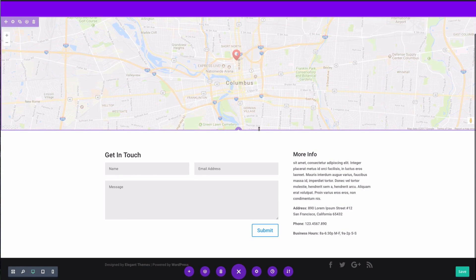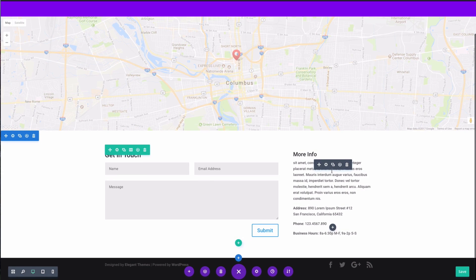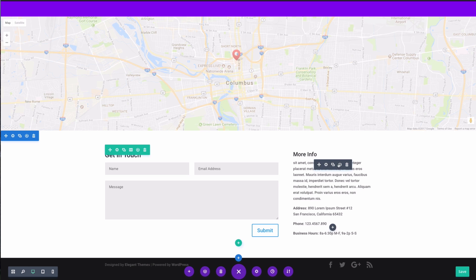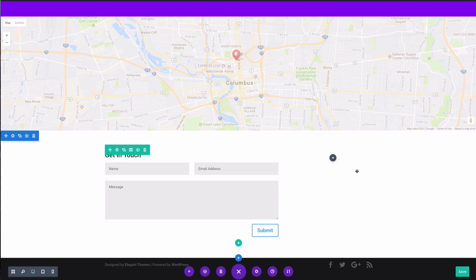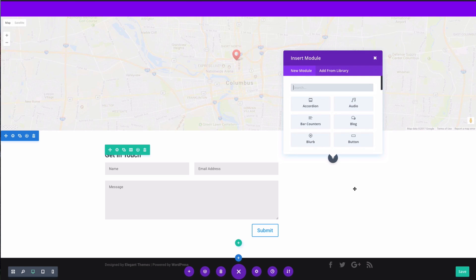And let's go ahead and replace this more info section with a map.